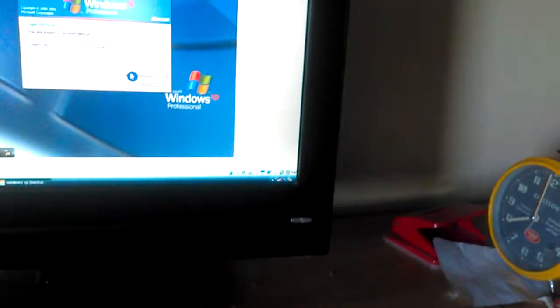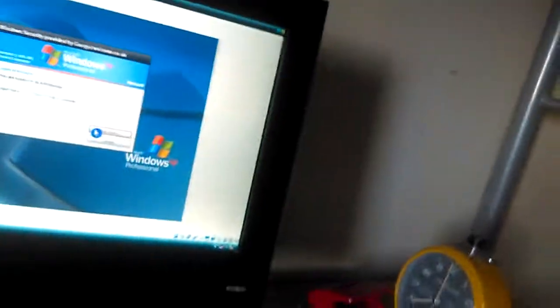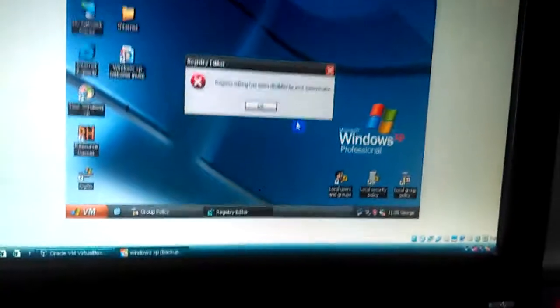So yeah, basically that's how to do it. Thanks for watching, bye. And you'll have all your security options disabled. I'll just check - registry edit is disabled. Yep, registry edit is disabled.